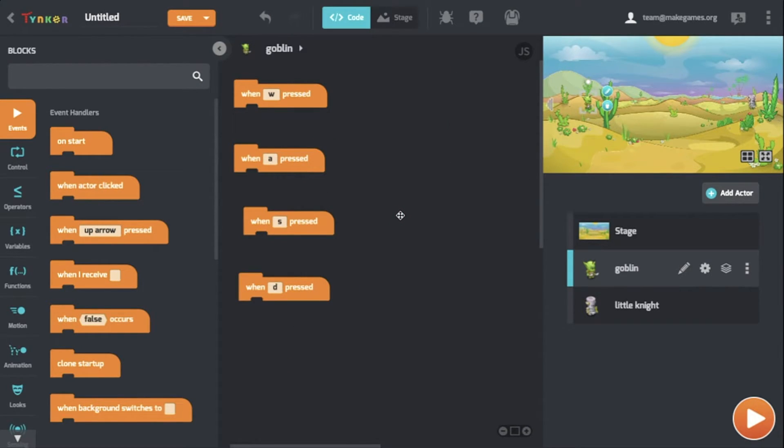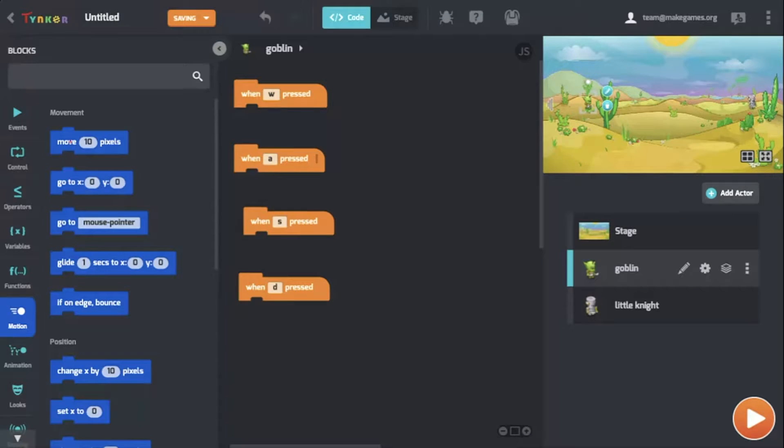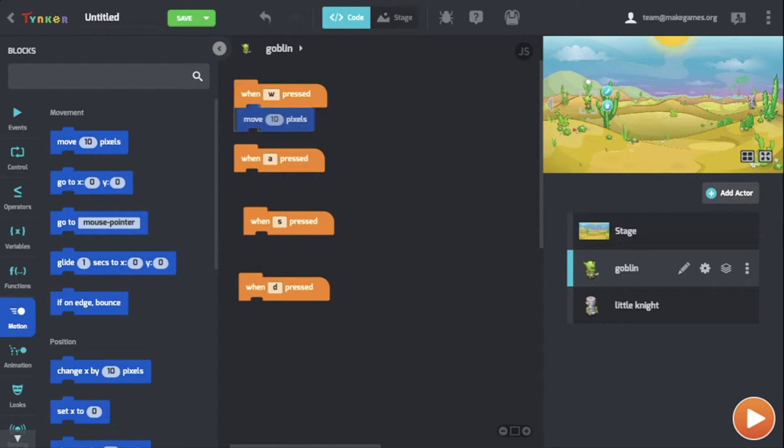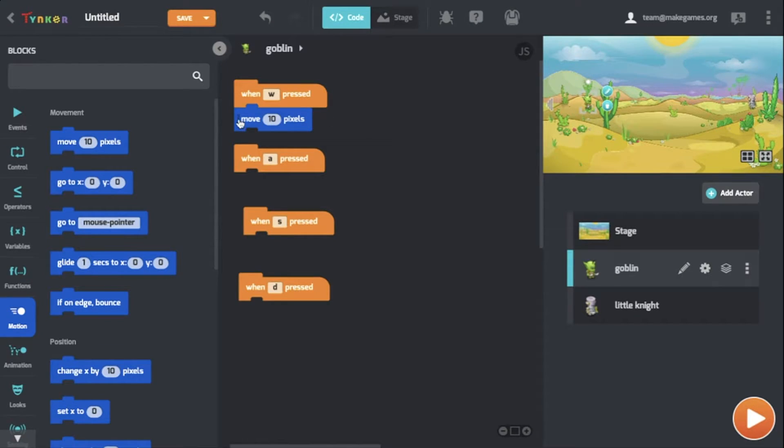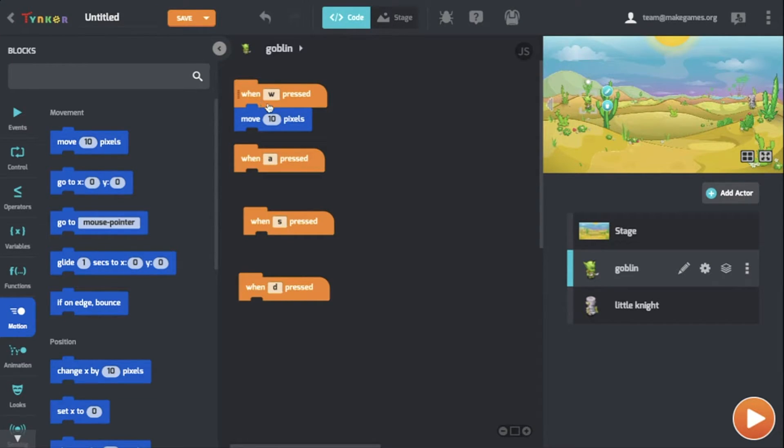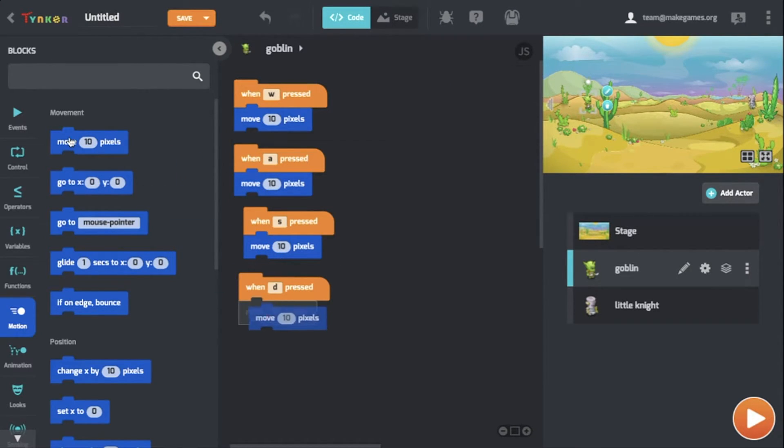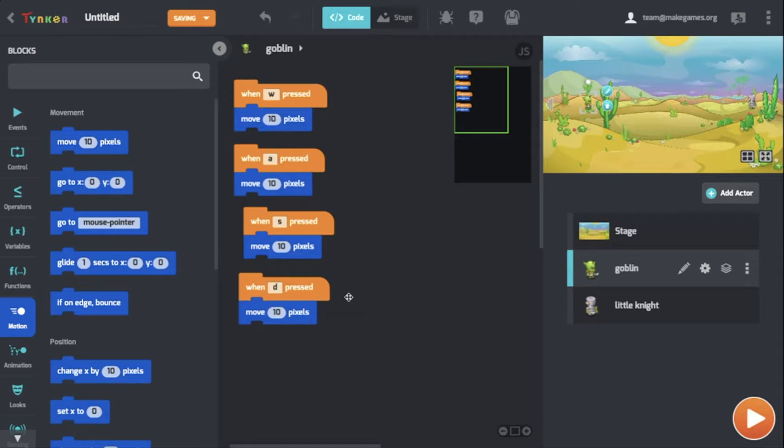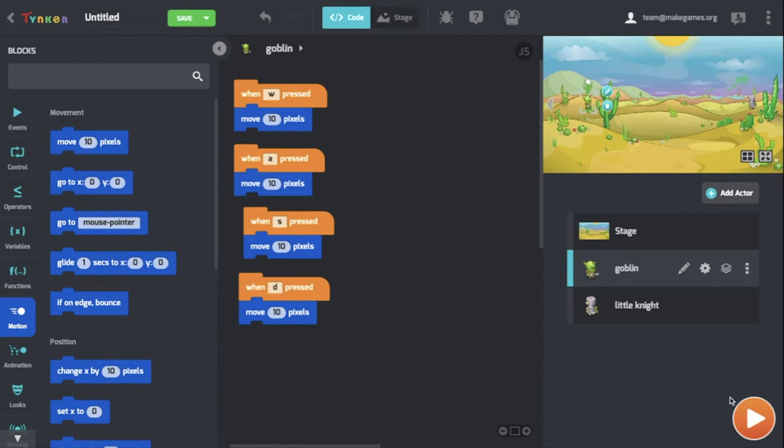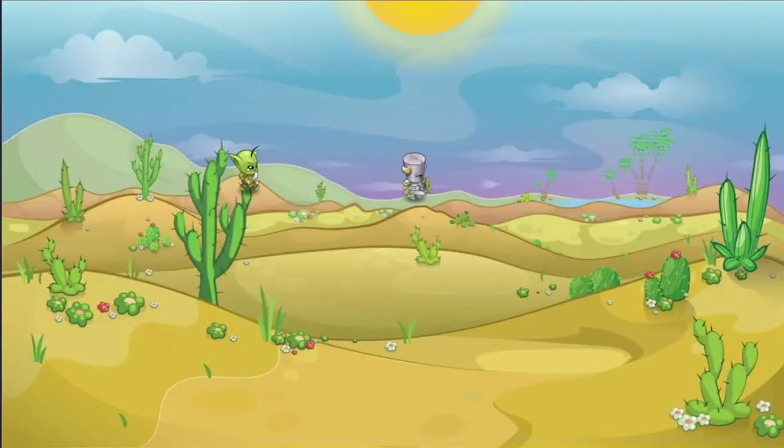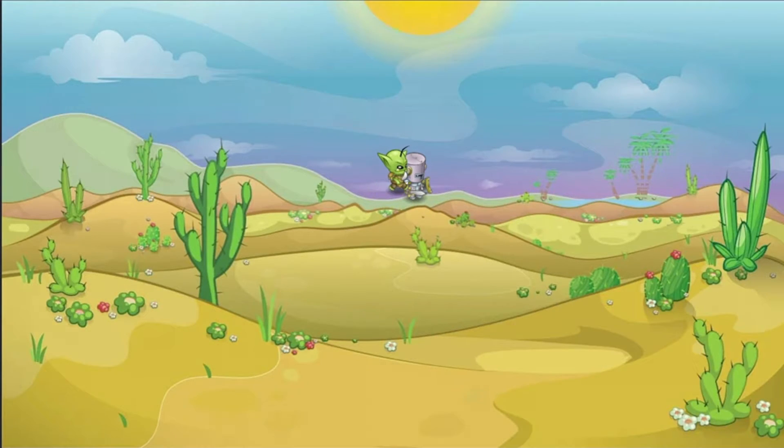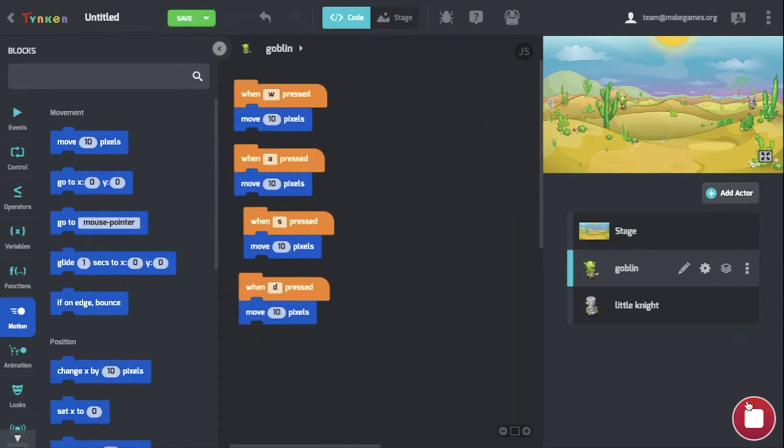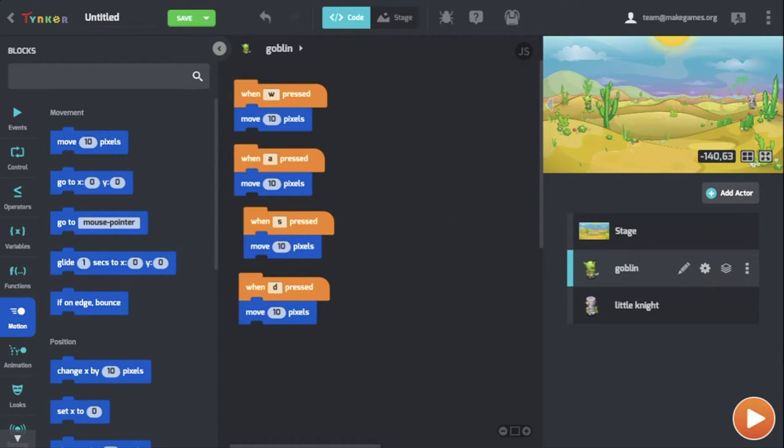Now that we have set all the controls, we can start going to Motion. If you take one of these Move 10 Pixels blocks and move it over to the event handler, it's going to connect like a puzzle piece. What movement does is exactly as it sounds: when W is pressed, it will move 10 pixels. Let's add this Move 10 Pixels block to each one. Now that we have set all these movement blocks, let's play it and see what happens. Right now I'm pressing W, A, S, and D.